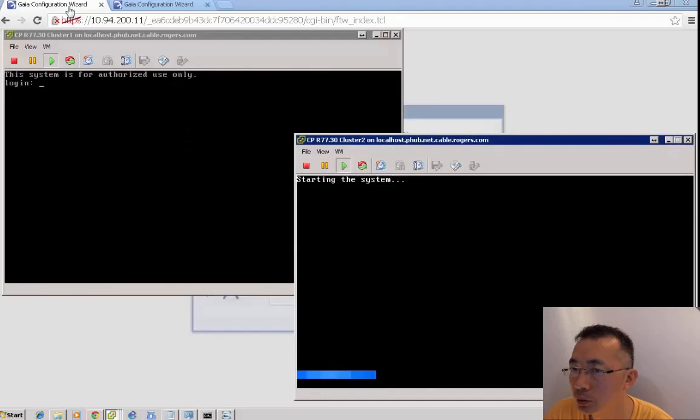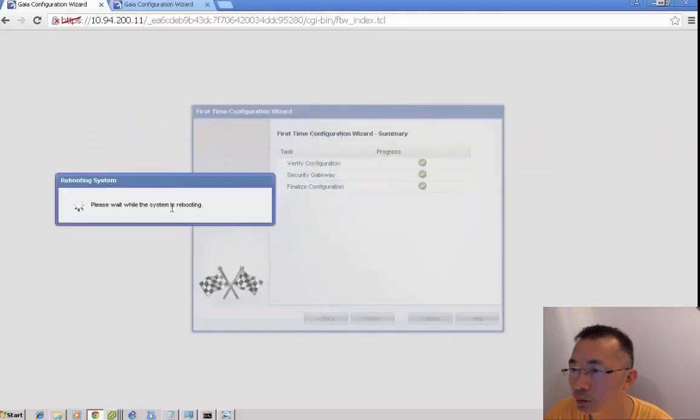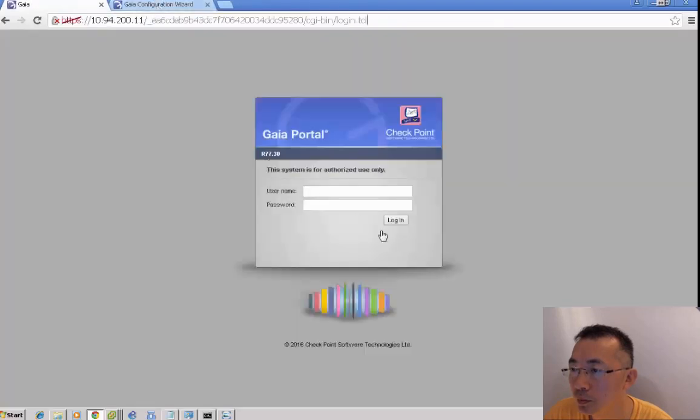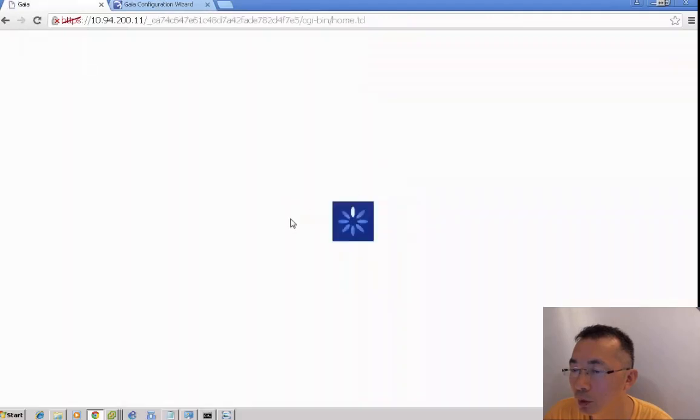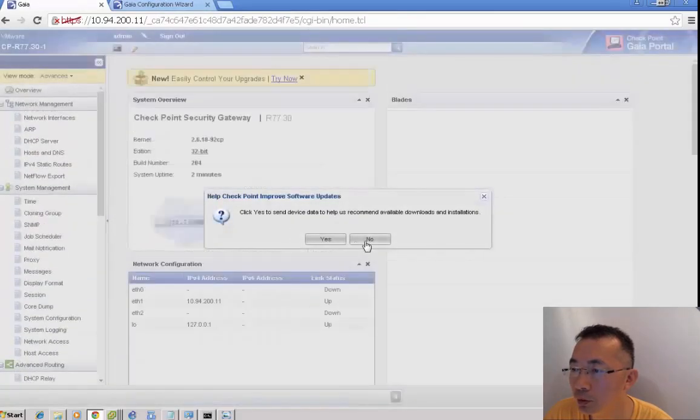Cluster member 2 is also starting. You can log in to cluster member 1 just after finishing the reboot.